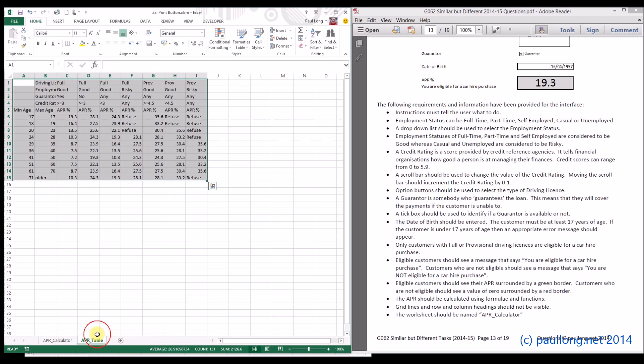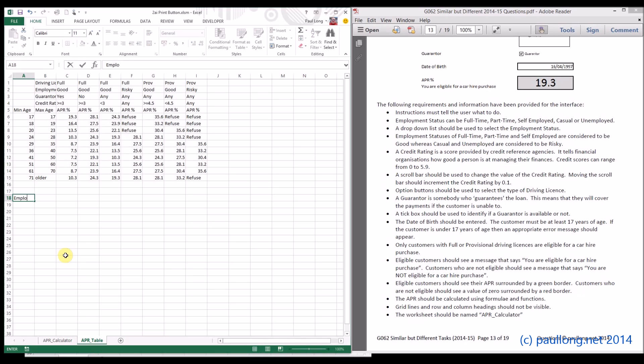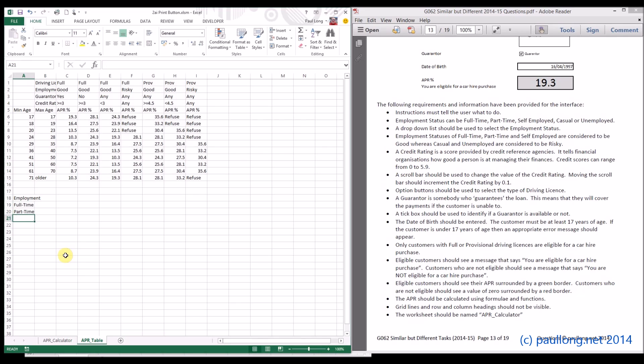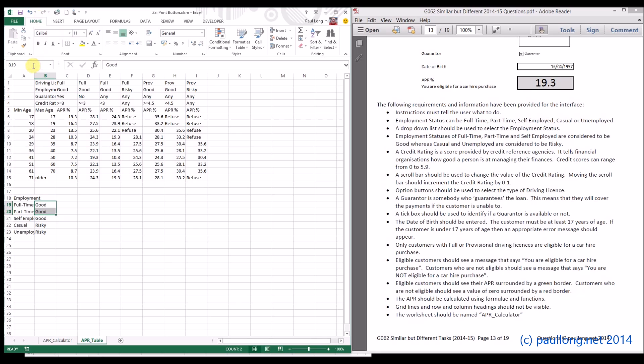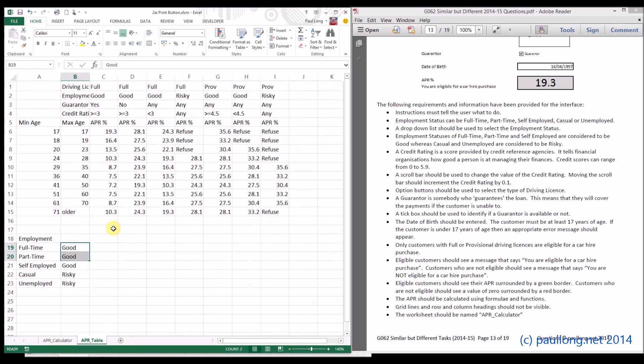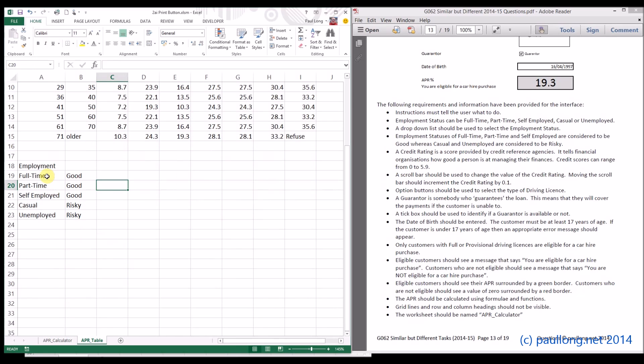So in here, I'm going to create a new table. I'm going to call it employment. And I'm going to have the different options: full-time, part-time, self-employed, casual, and unemployed. We then want the bottom two to be risky and the top three to be good. Let's make that so we can see it. A bit bigger. There we go. Now, what we're going to do is we're going to name this table. I'm not naming the bit that says employment, just the bit that's got the data in. And we're going to call this employment table.